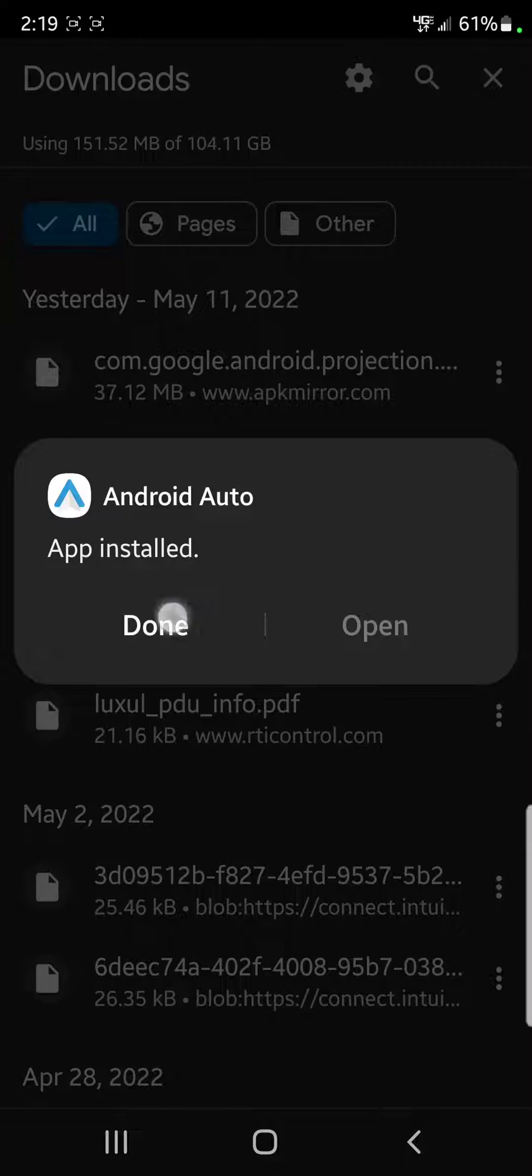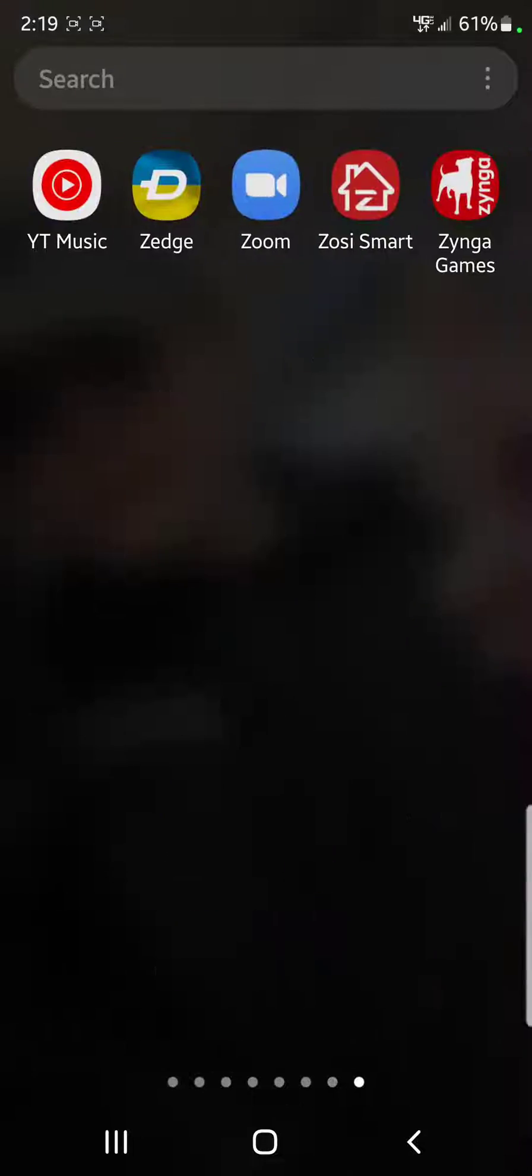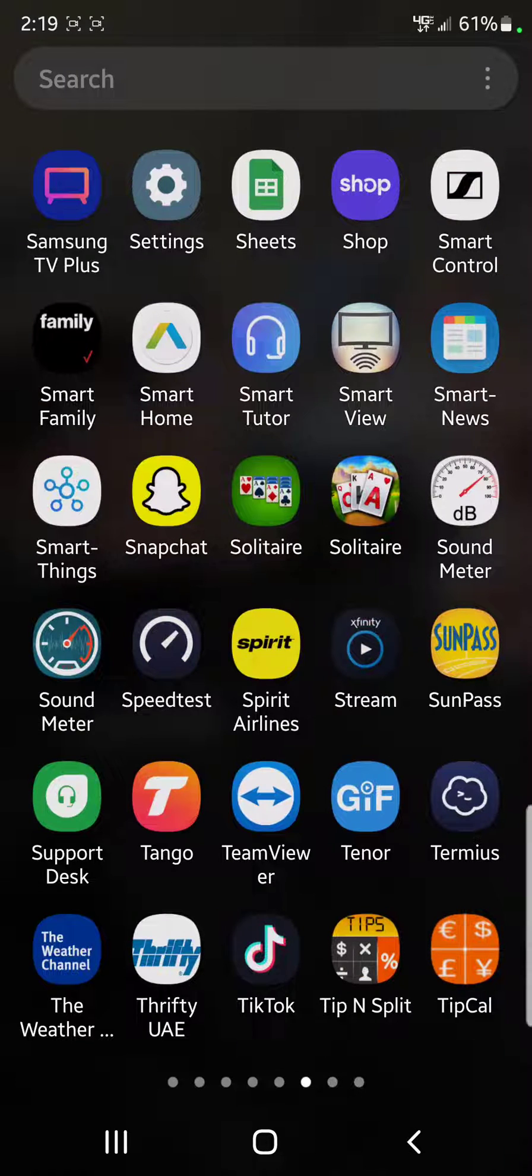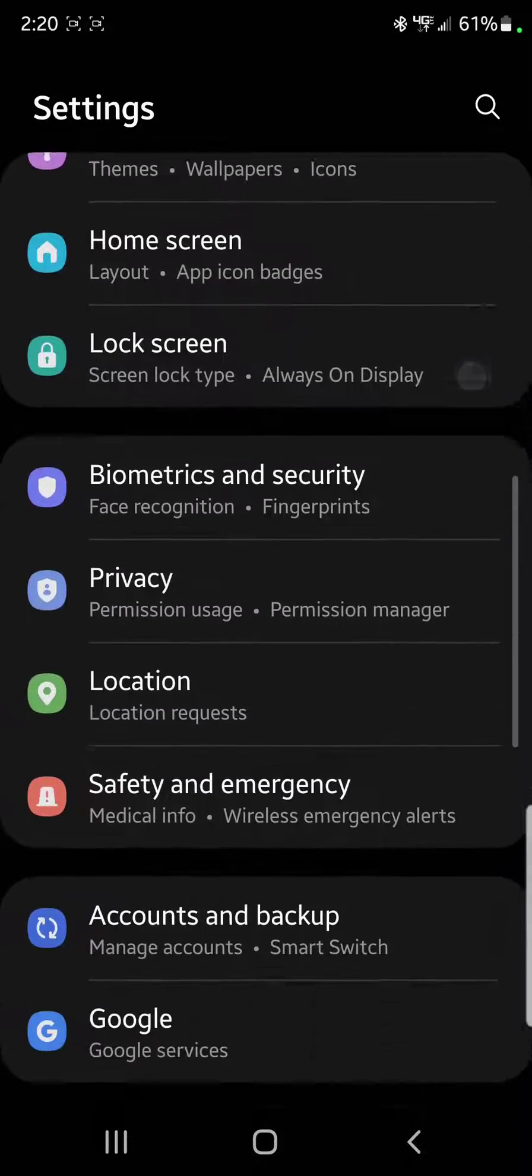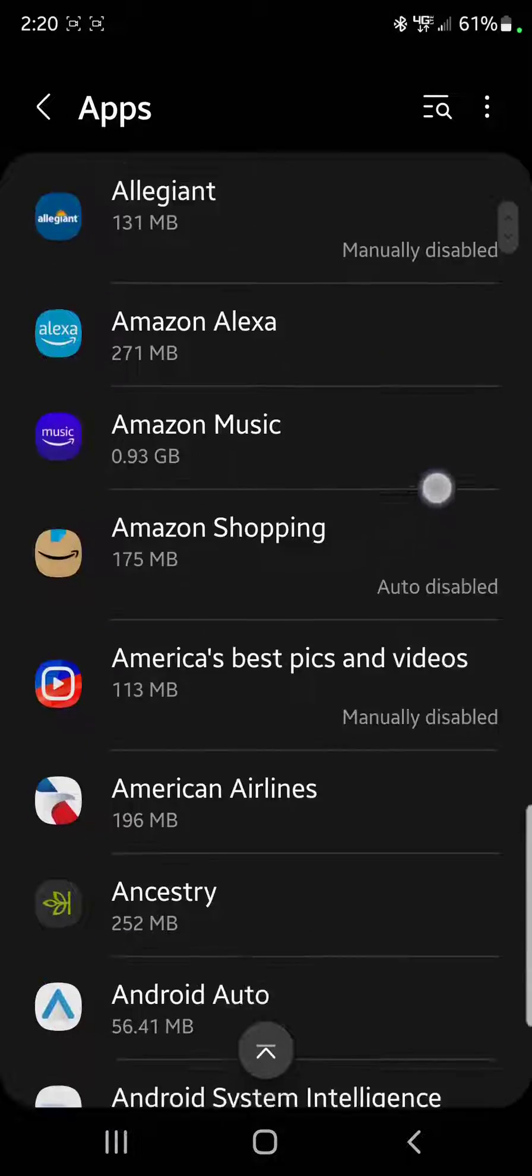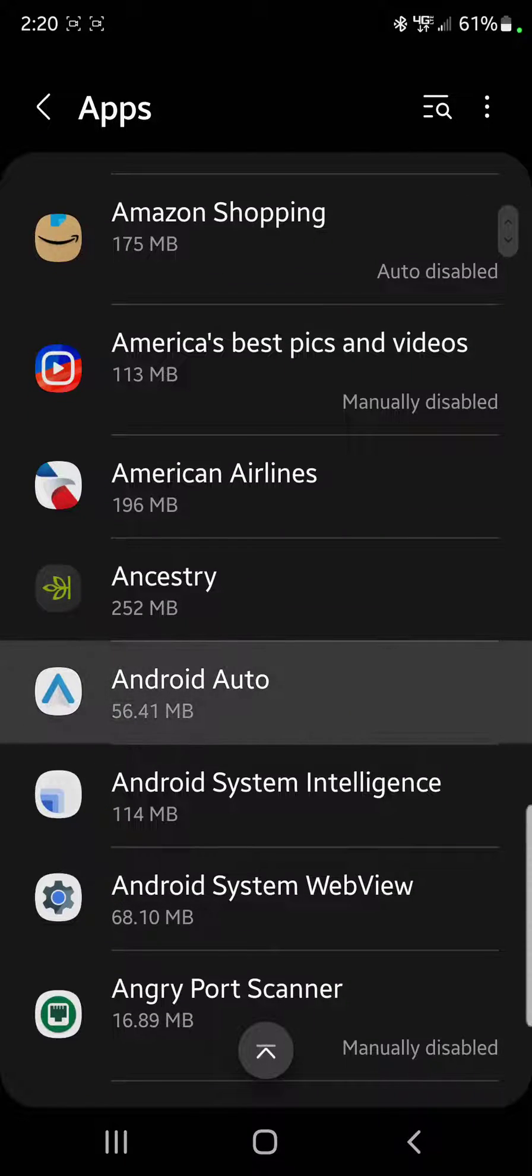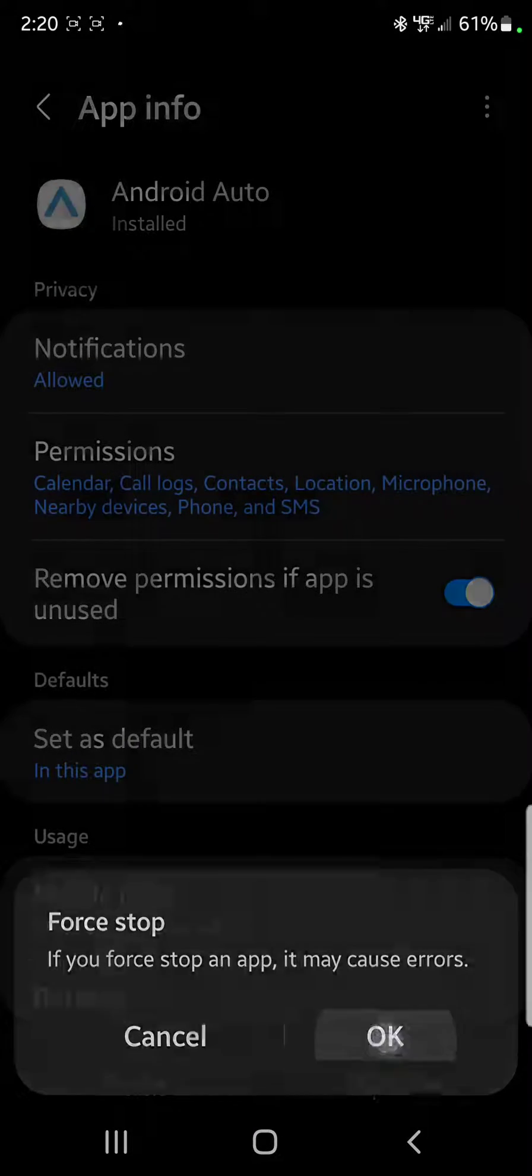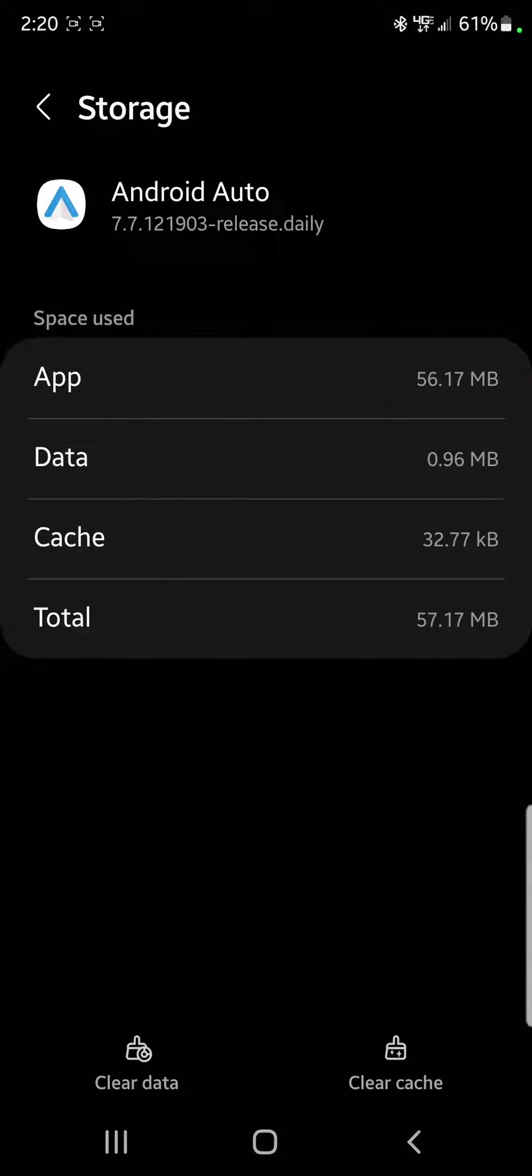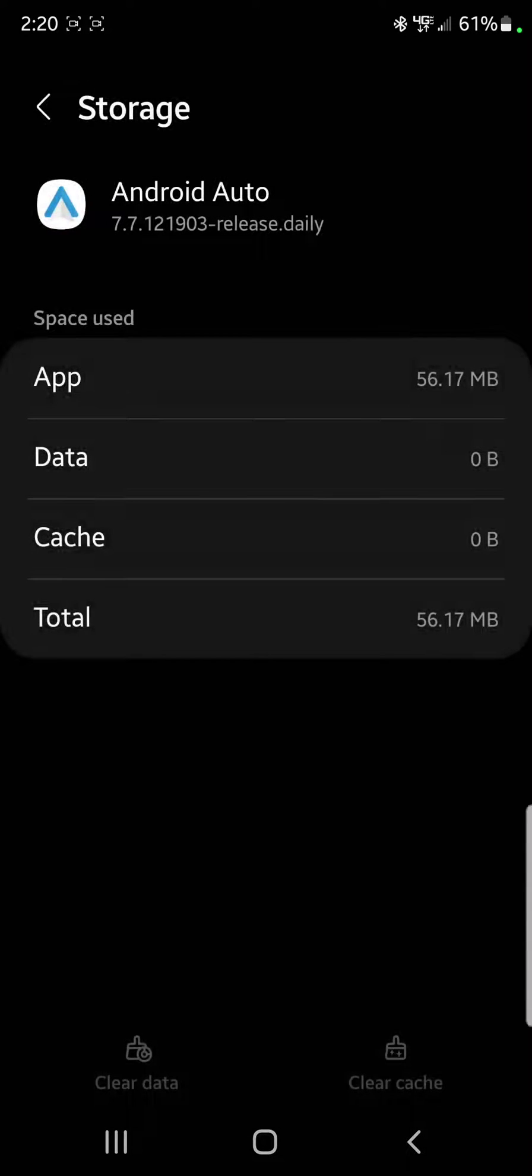Once done, go into settings, then go to apps, then Android Auto. Do a force stop, then go to storage and clear cache. Now clear the data and select okay.